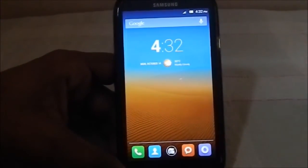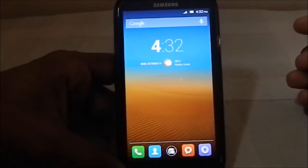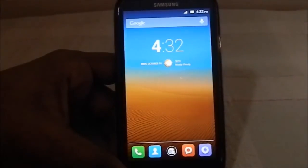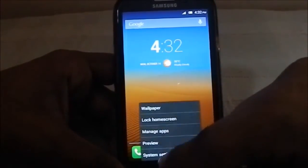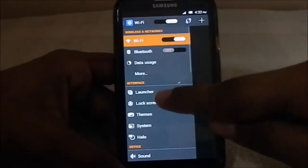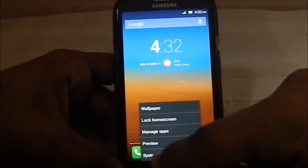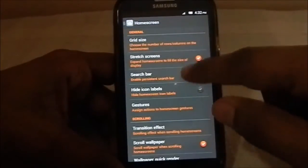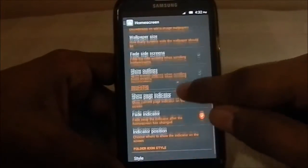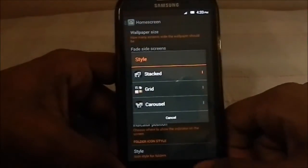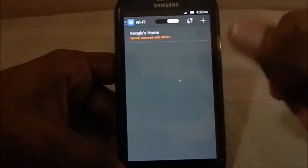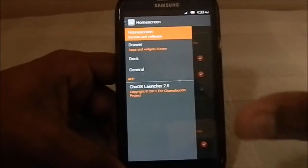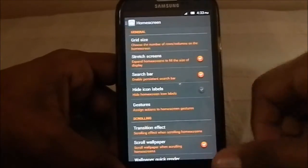The launcher is a proprietary one called Chaos Launcher 2.0. It has a lot of features and is based on the Trebuchet launcher, so it includes gestures and similar functions. The launcher settings cover home screen settings, styles for folders — pretty standard but with neat options.